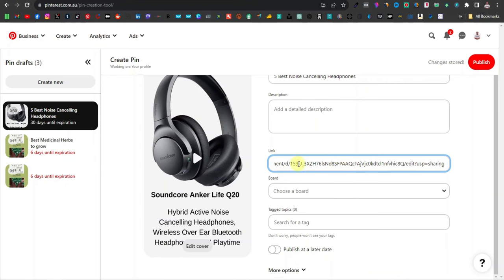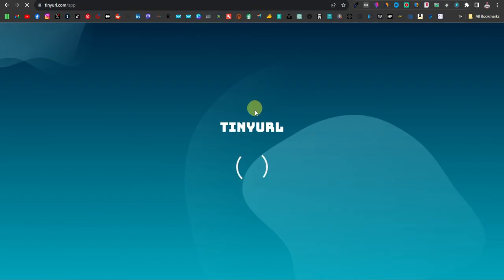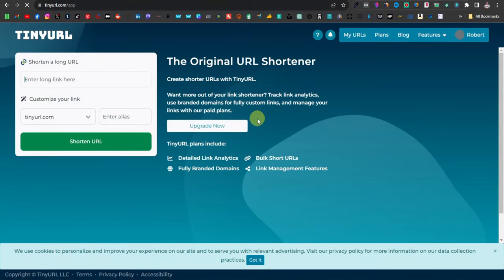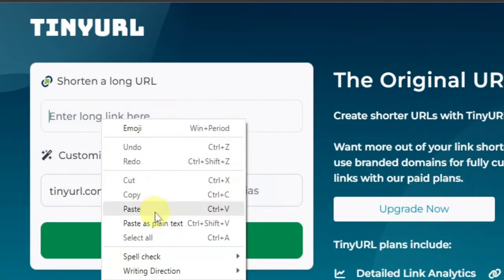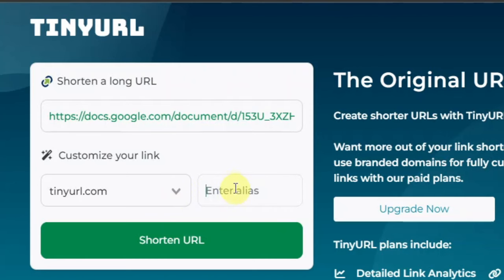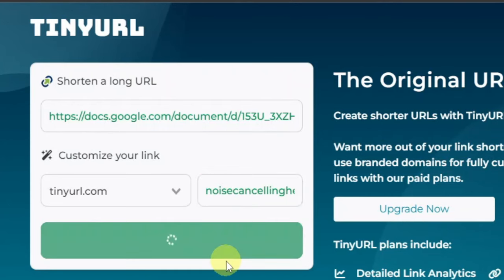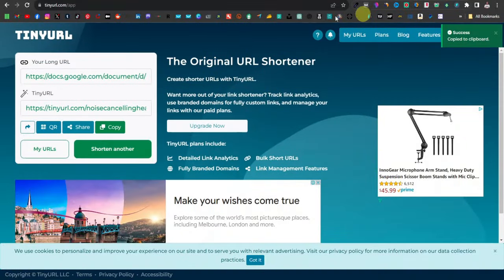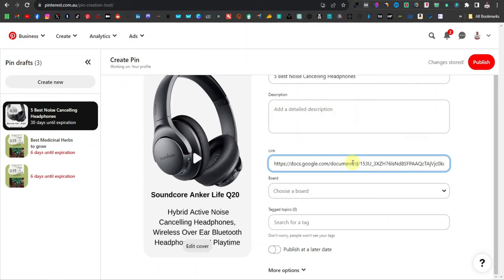The Google Doc link is very long, so use a link shortener to clean it up. I'll use TinyURL — you can also use Bitly or Cutly. Paste your link into TinyURL and create a custom alias, for example 'tinyurl.com/noise-cancelling-headphones-top10.' Copy that shortened link and paste it into the Pinterest link field, replacing the original long URL.